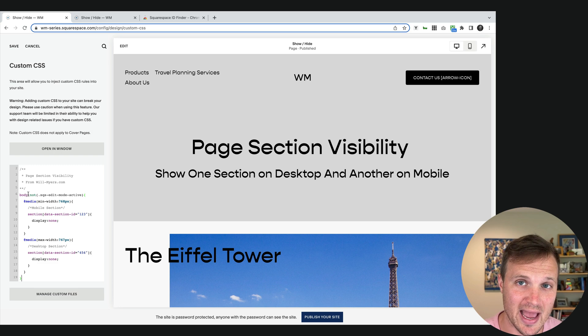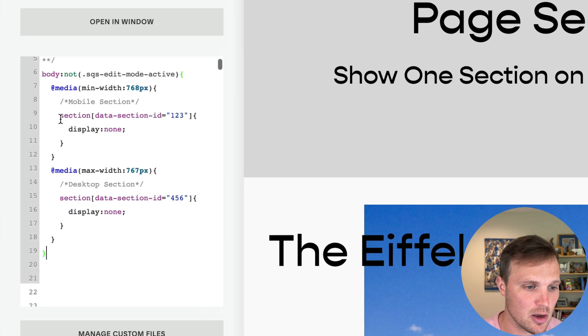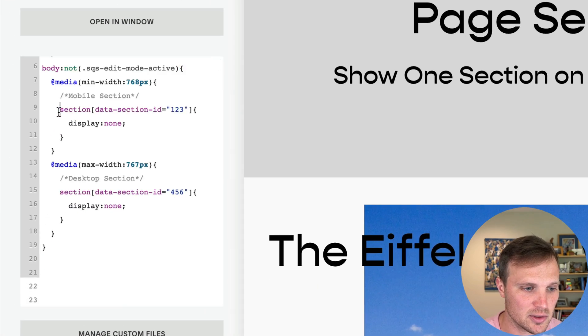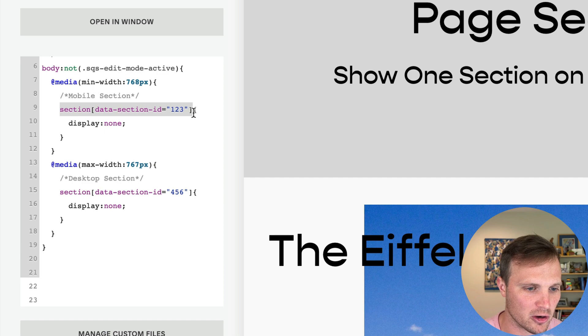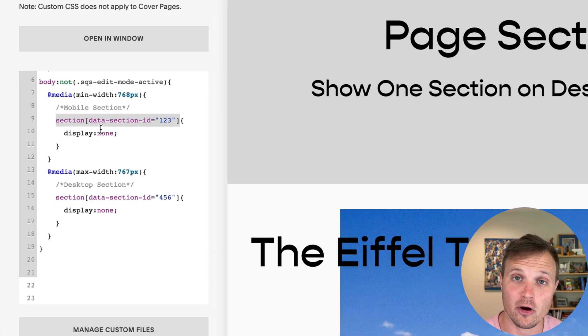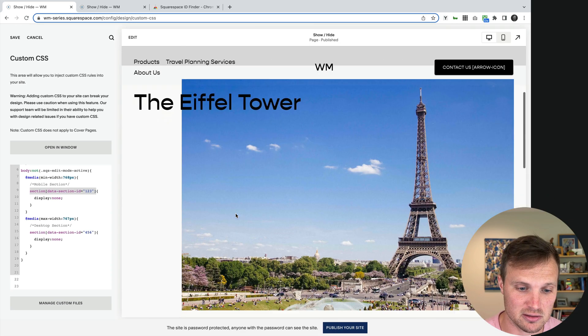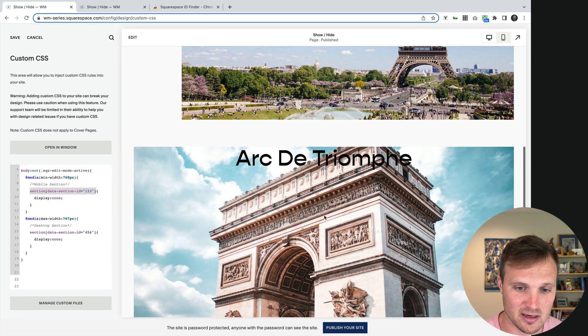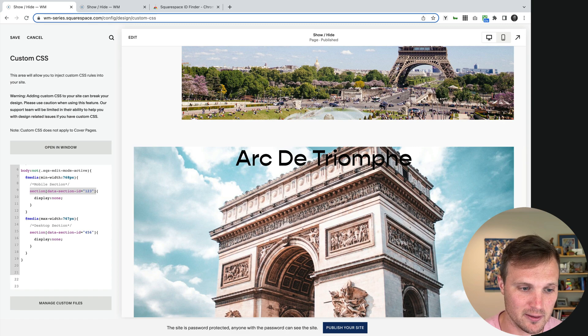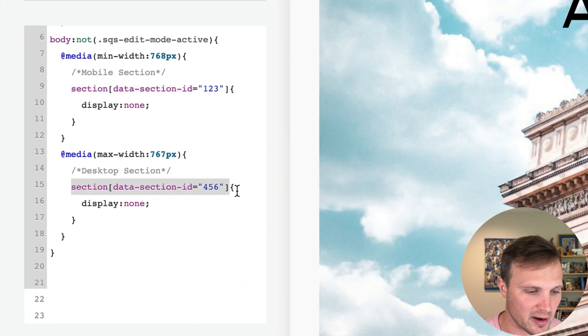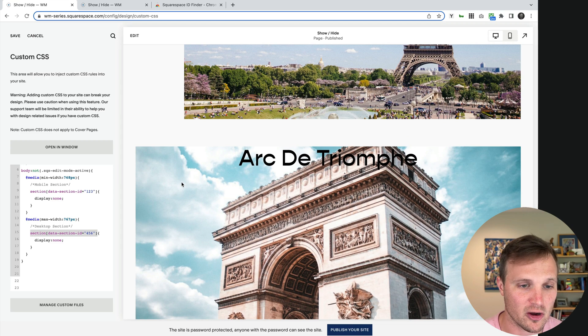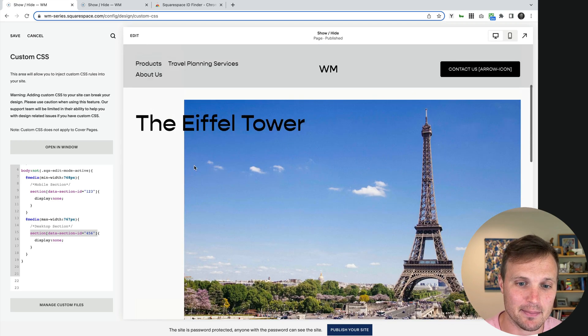Now, nothing is going to happen initially. What we need to do is replace this line of code right here, right before our closing curly bracket with our mobile section. For me, that's going to be this one.